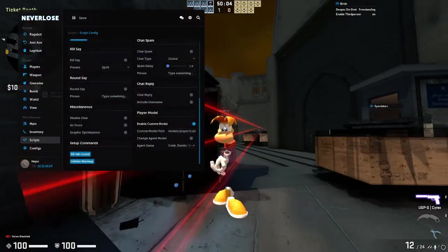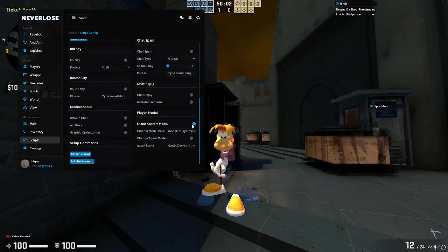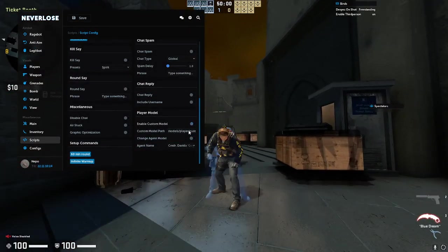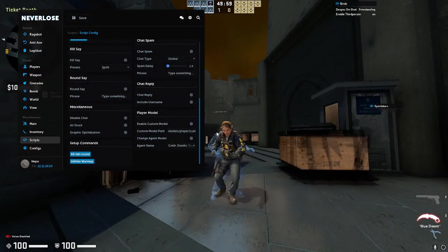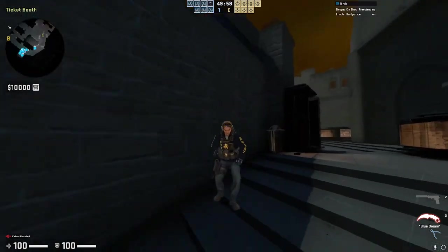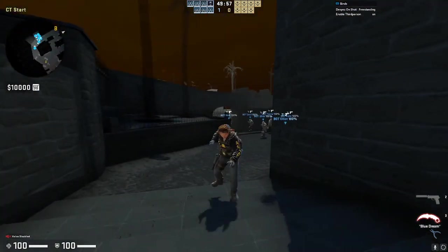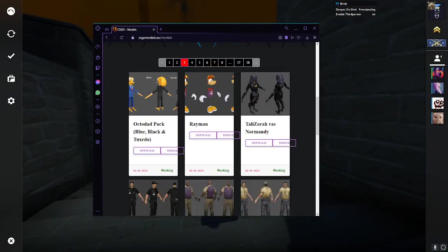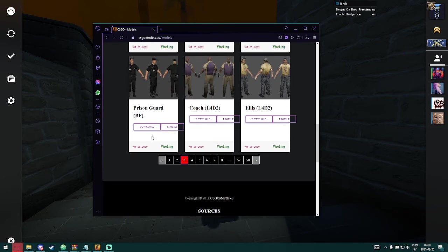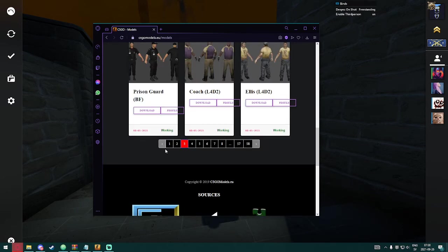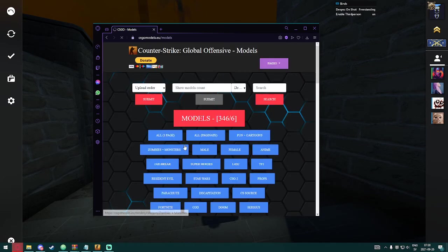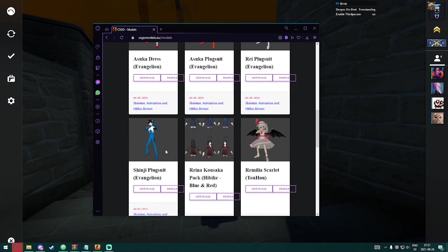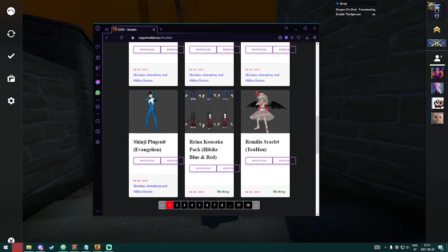That is the custom model. It's as easy as that. You can do this with basically any model that you find on this website. Some of them are glitched and don't work, but that's basically how you do it. Very, very simple. Thank you for watching, and yeah, bye.